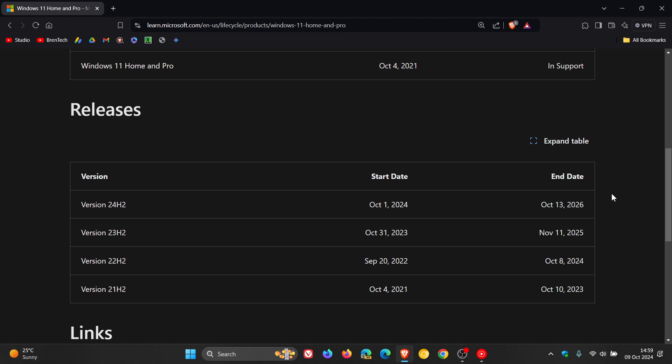And who knows, if we don't see Windows 12 next year, maybe by the end of support of Windows 11 24H2 on the 13th of October, in two years' time, we may be looking at a possible Windows 12, but as mentioned, that's just pure speculation.